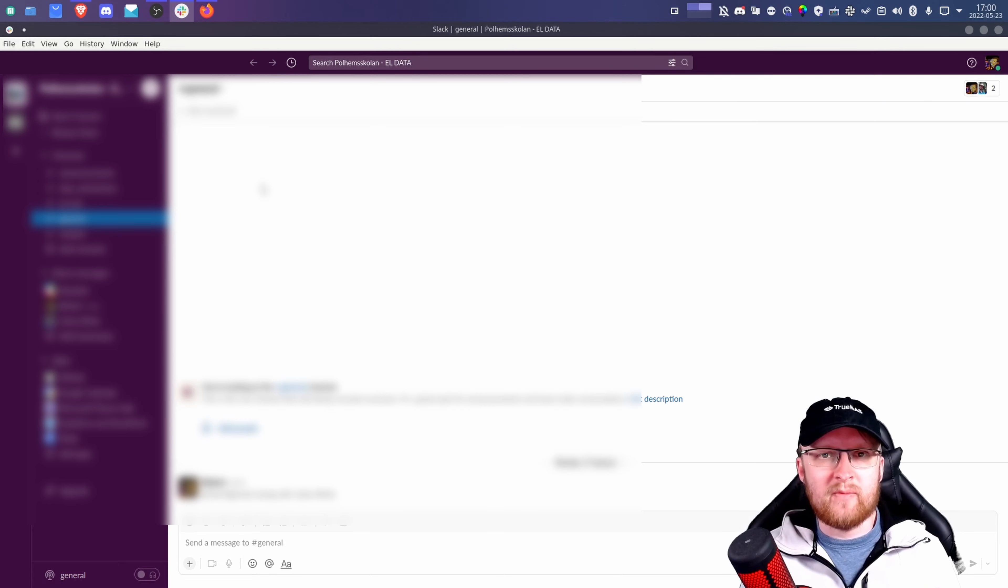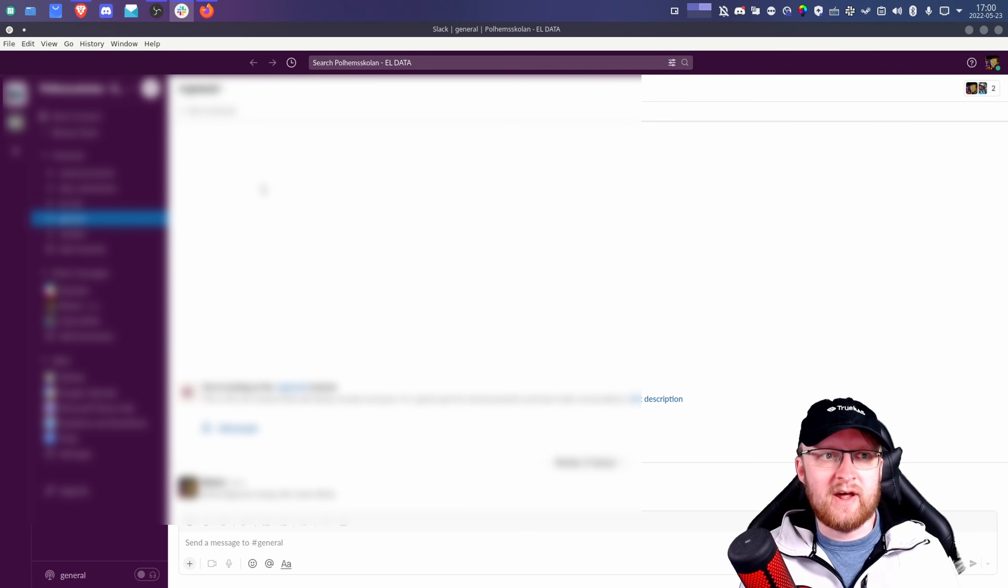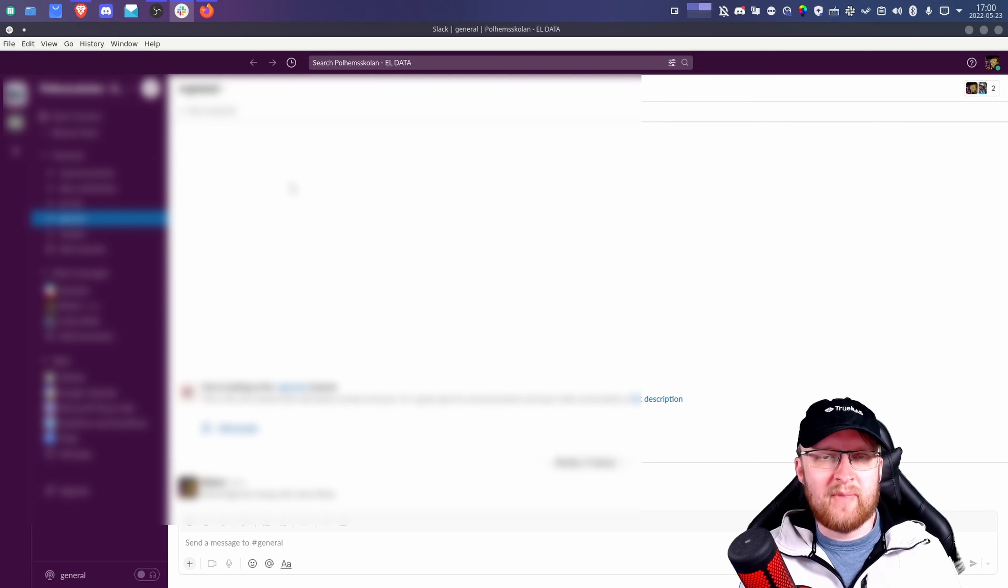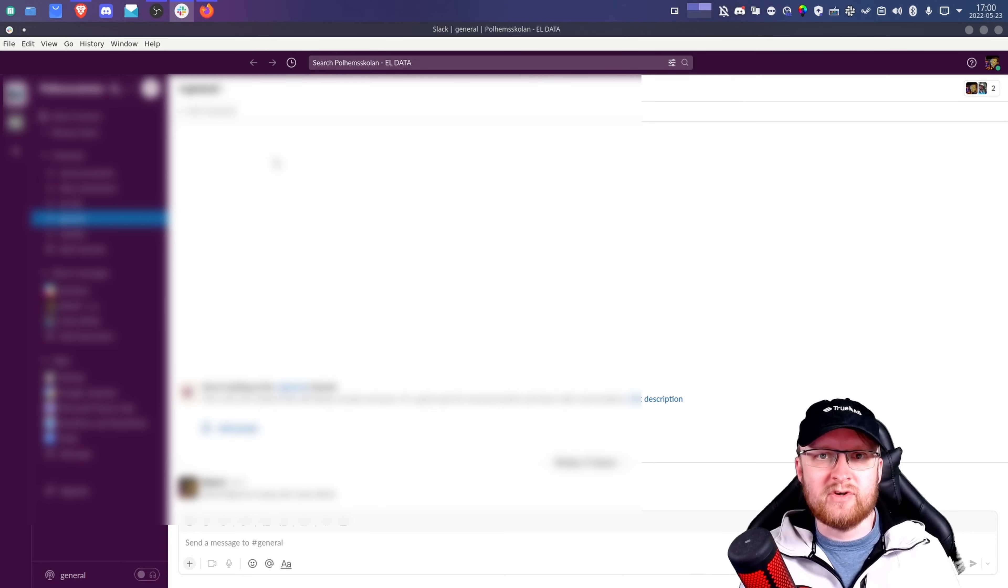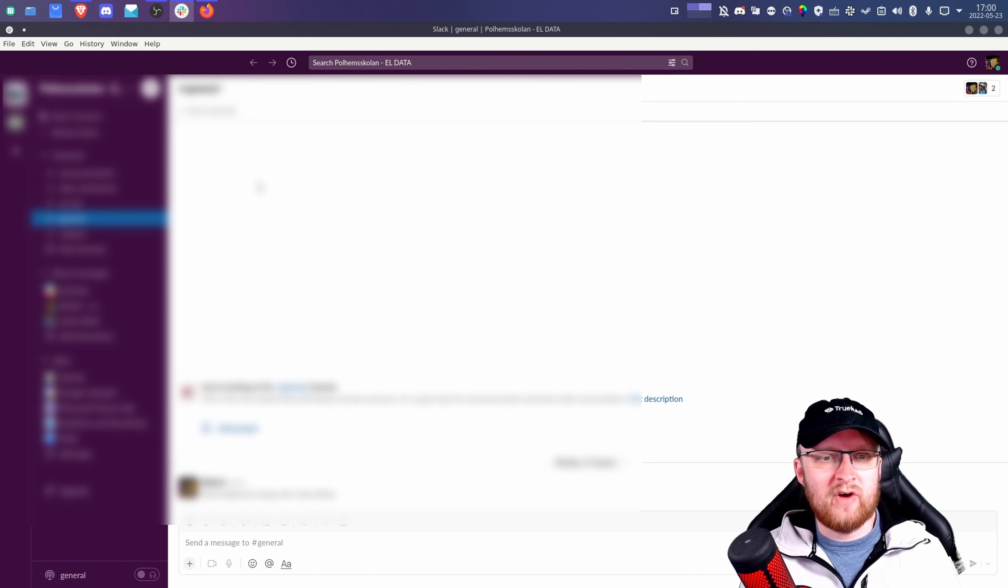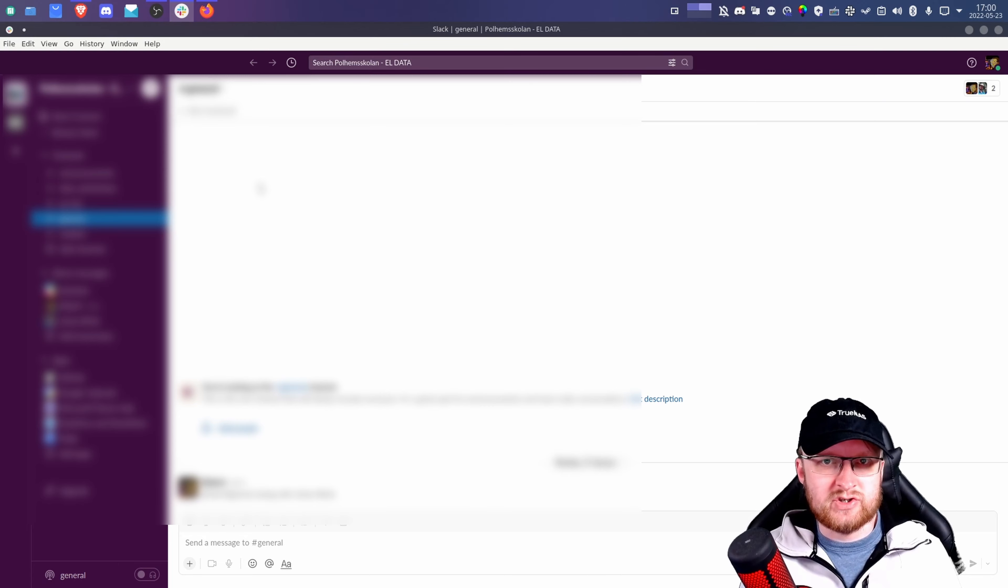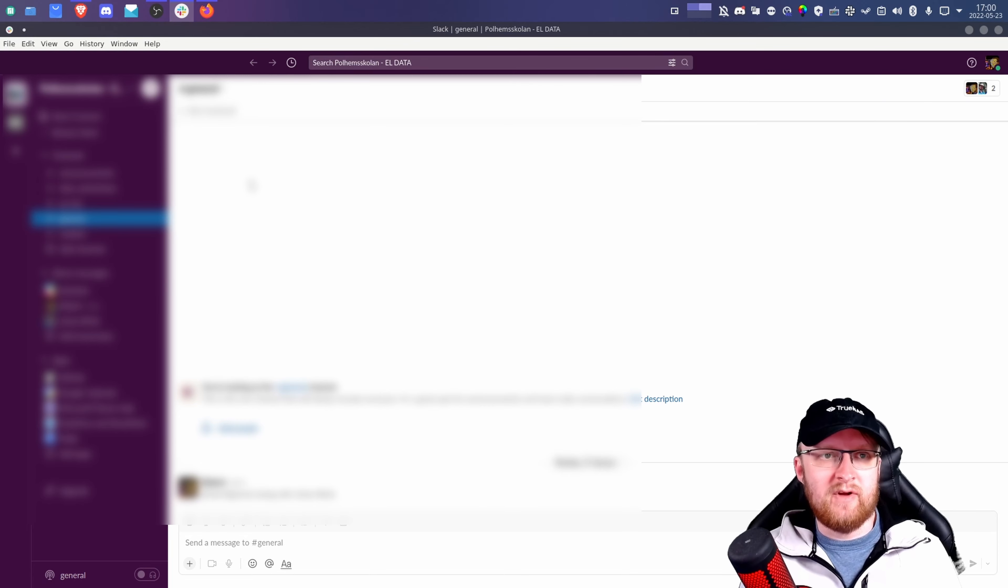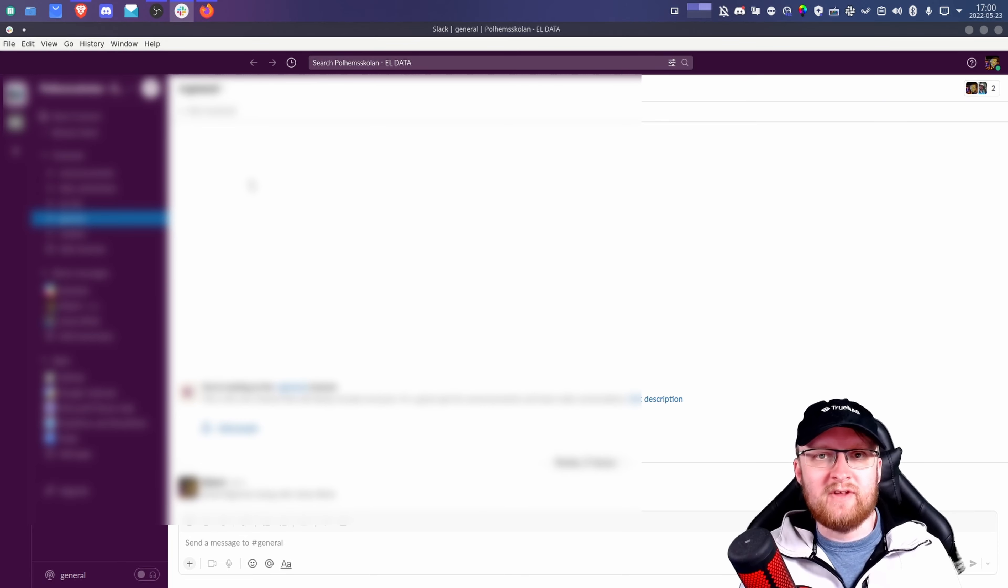This problem exists on the AUR version of Slack, as well as the Flatpak version. I haven't tried the Snap version, and I haven't tried the open beta version of Slack quite yet, because it's relatively new. So I am looking forward to seeing how that goes.